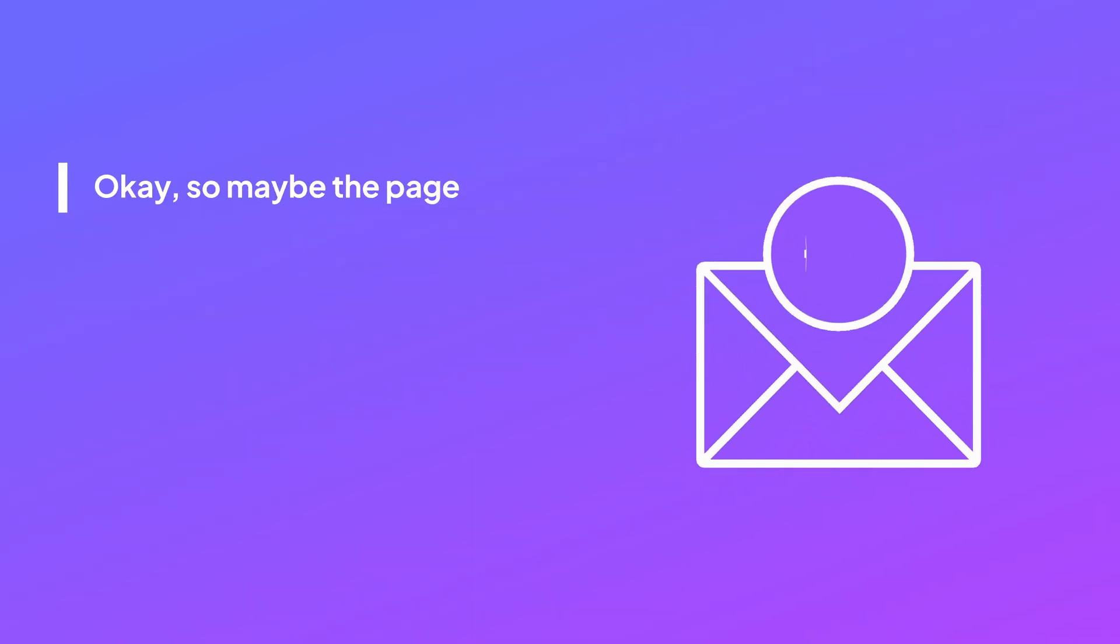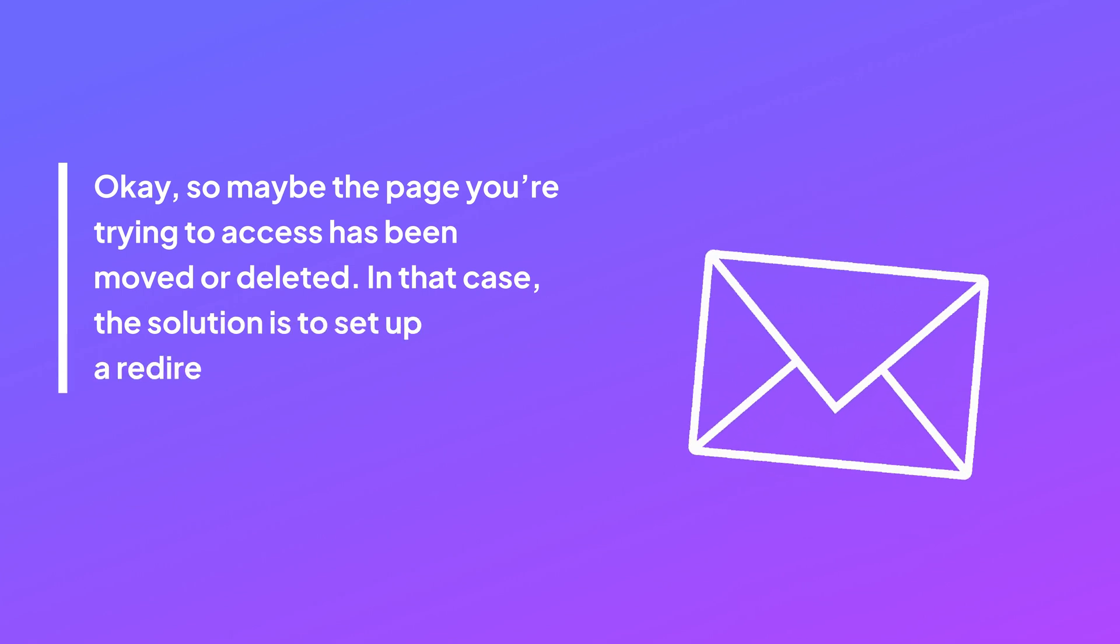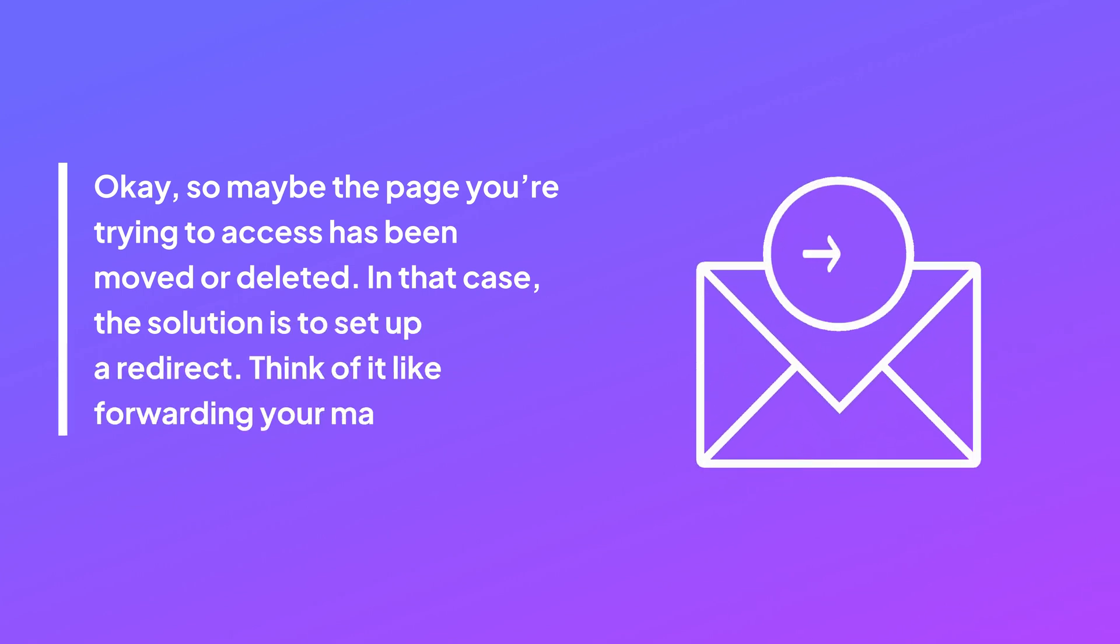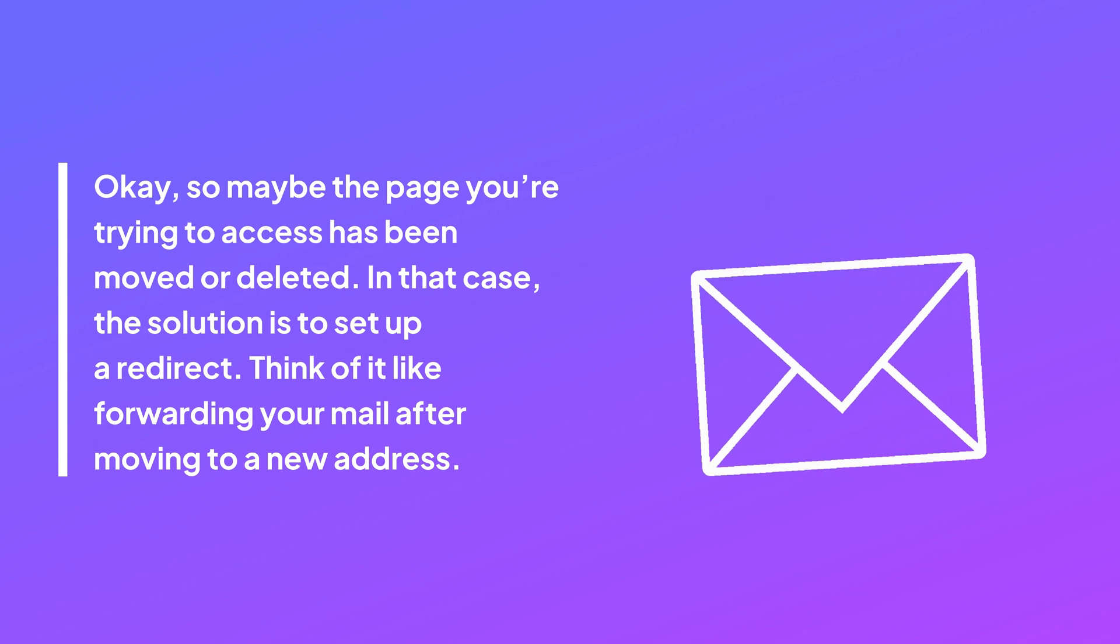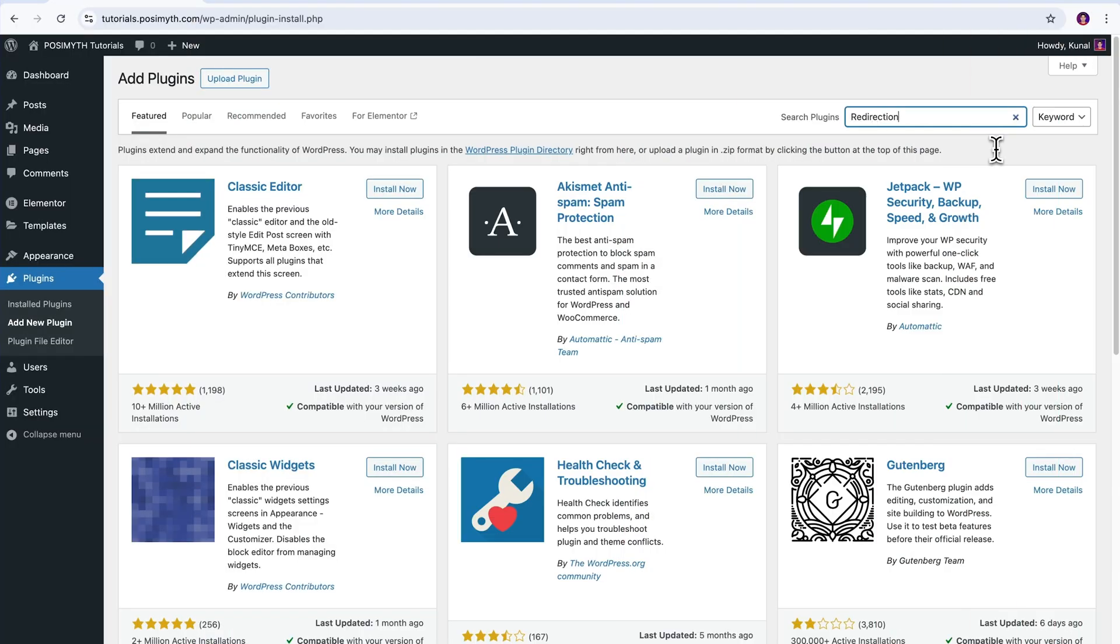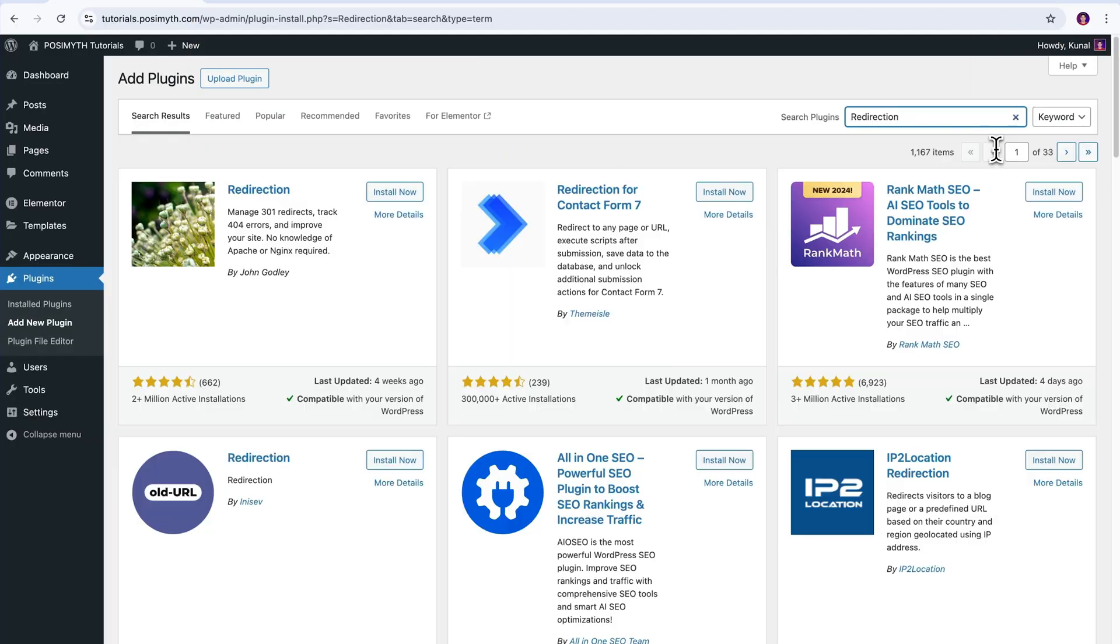Okay, so maybe the page you're trying to access has been moved or deleted. In that case, the solution here is to set up redirects. Think of it like forwarding your mail after moving to a new address. Redirects ensure that visitors trying to access the old URL are automatically sent to the correct page. To do this, you can use a plugin like Redirection or Yoast SEO.